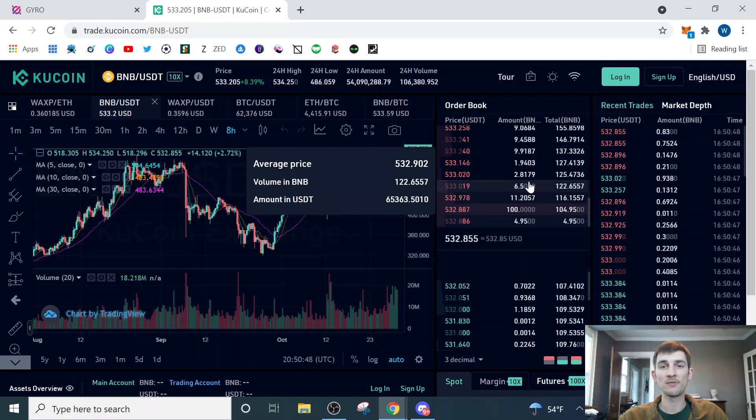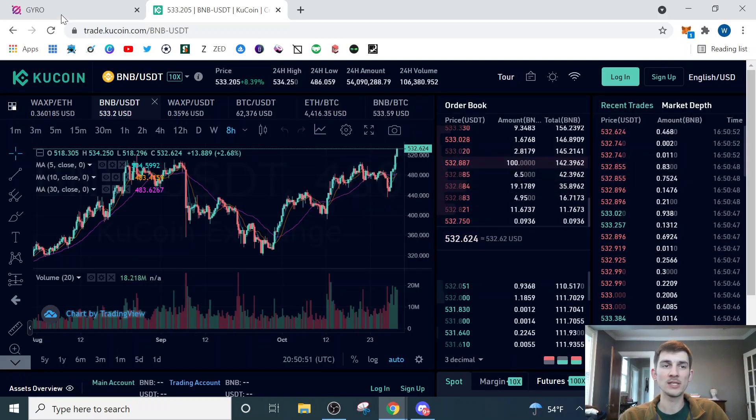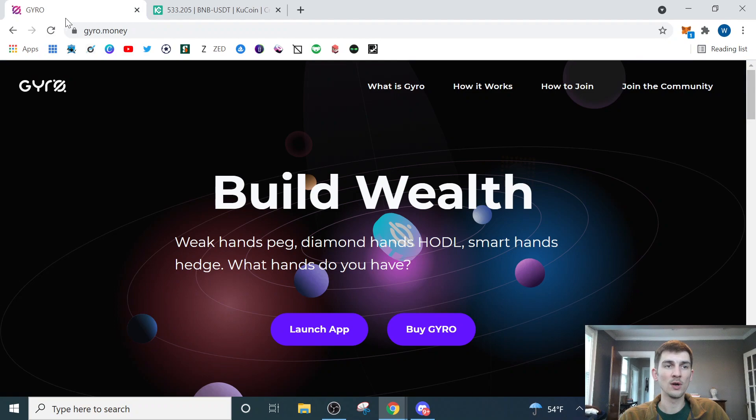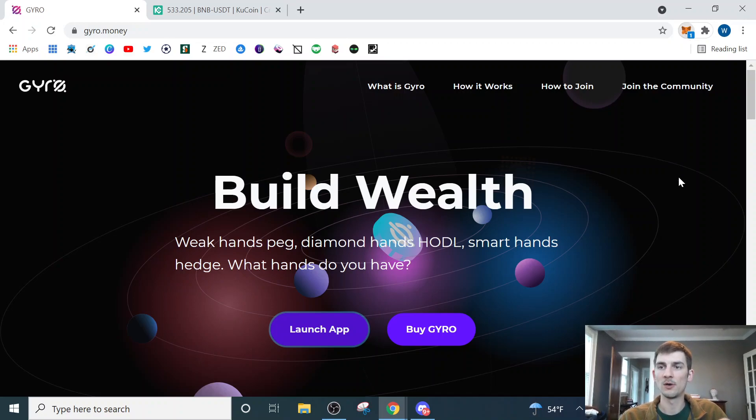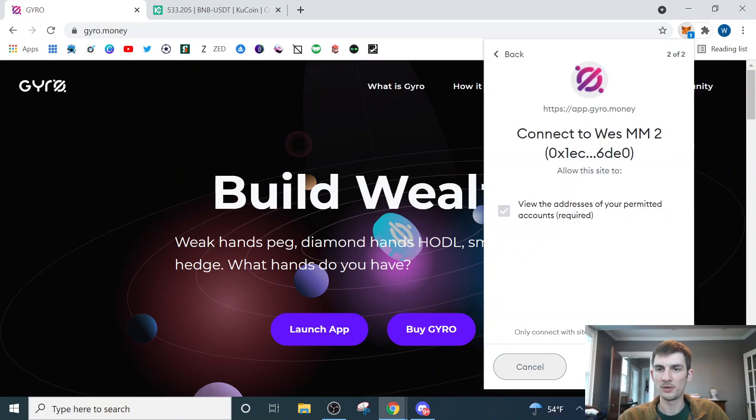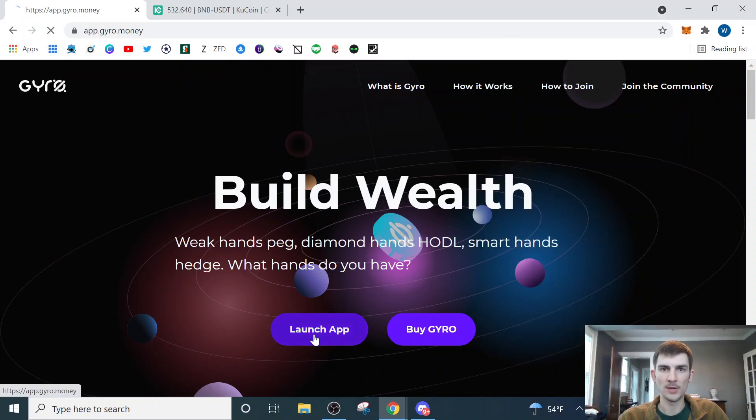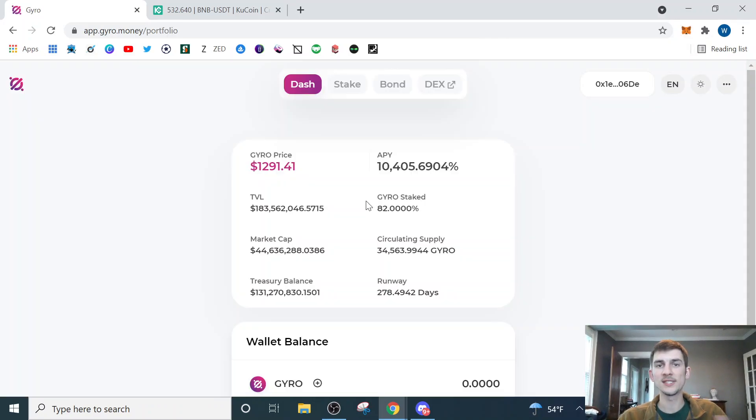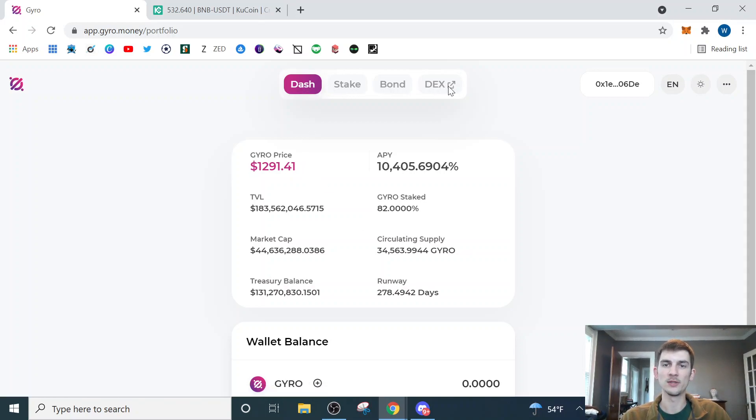Now that we've withdrawn the BNB from KuCoin and we have it into our MetaMask wallet, we'll go over here to the GYRO app and we will launch the app. It's going to prompt us to connect our wallet, which I already have my prompt up here. Click that and we will allow the permission of connecting to the site. Once connected, we'll be able to launch the app. Once the app opens up, we'll see we have several options. We're going to start out on the dashboard, but what we want to do is come over here to the DEX.